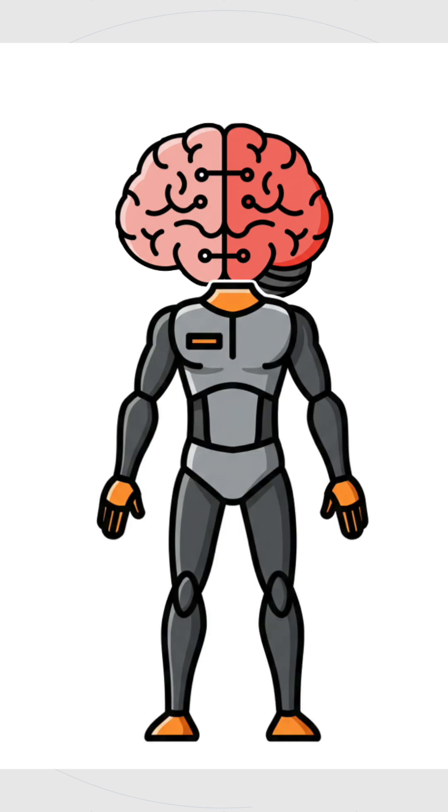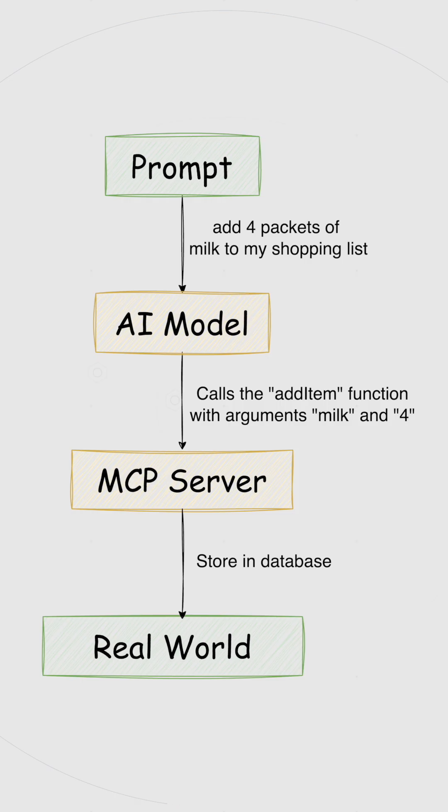If your AI model is like a brain, then MCP is a way to give it arms and legs. What this actually means in practice is that MCP acts as a protocol for AI models to interact with APIs that can live either online or be running on your local computer. So now our AI can go from just returning text responses to performing actual tasks.